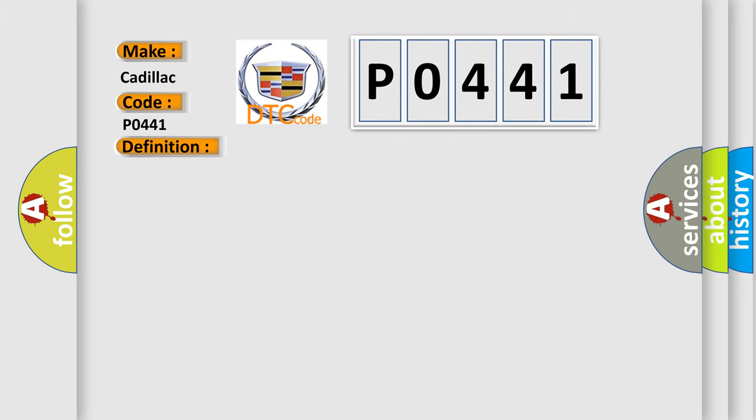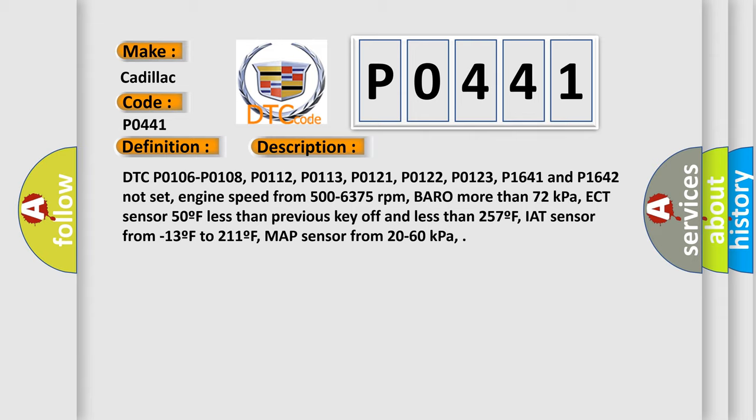The basic definition is: EVAP system no flow during purge. Here is a short description of this DTC code. DTCs P0106, P0108, P0112, P0113, P0121, P0122, P0123, P1641, and P1642 not set. Engine speed from 500 to 6,375 RPM. Barometric pressure more than 72 kilopascals. ECT sensor 50°F less than previous key-off and less than 257°F. IAT sensor from -13°F to 211°F. MAP sensor from 20 to 60 kilopascals.